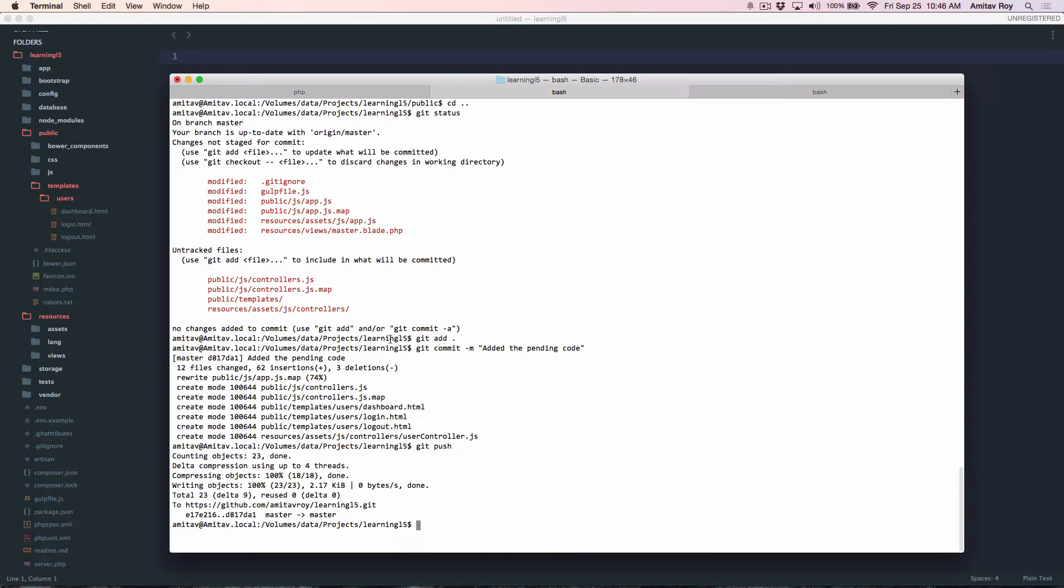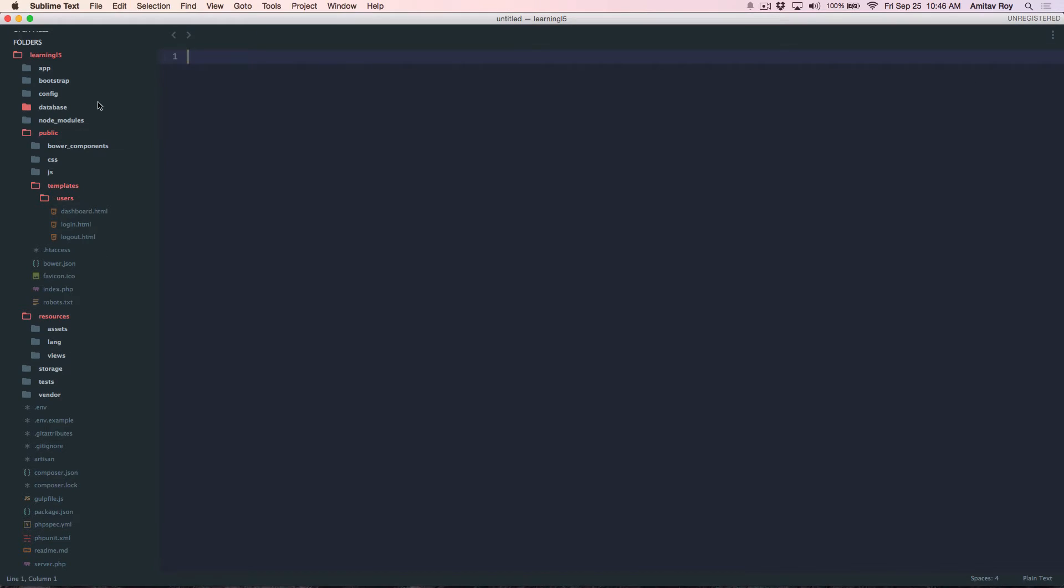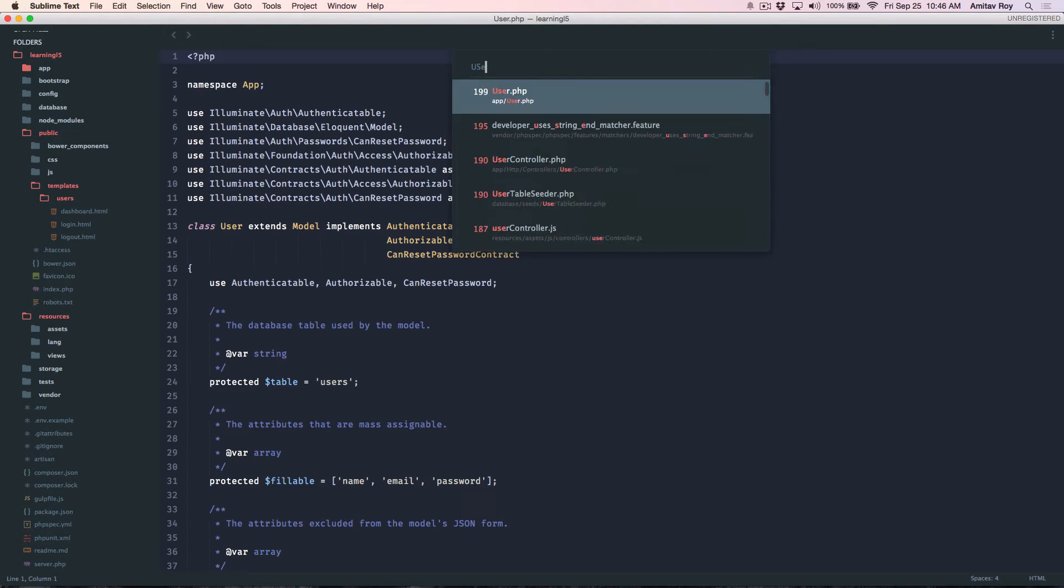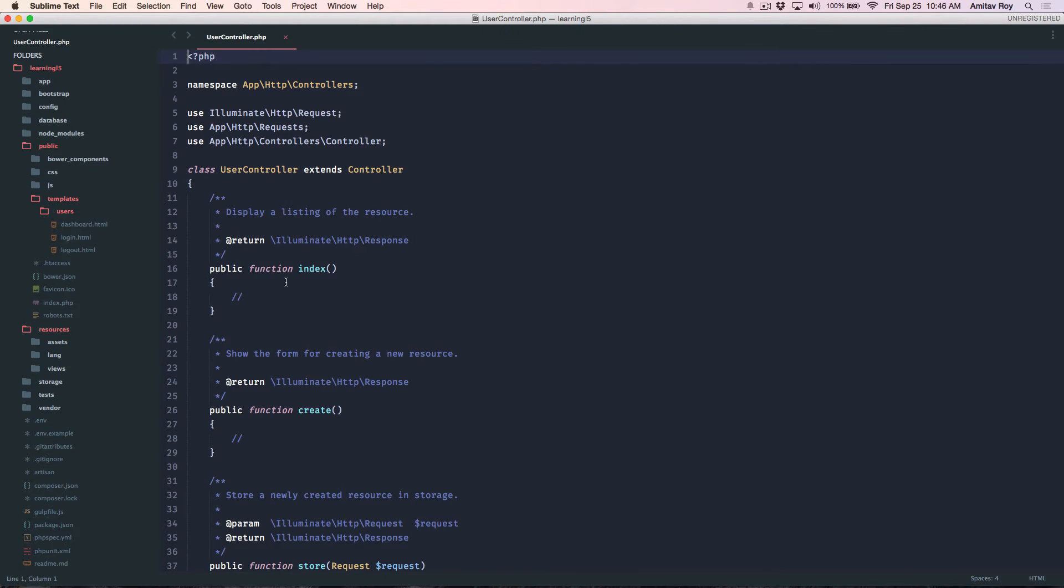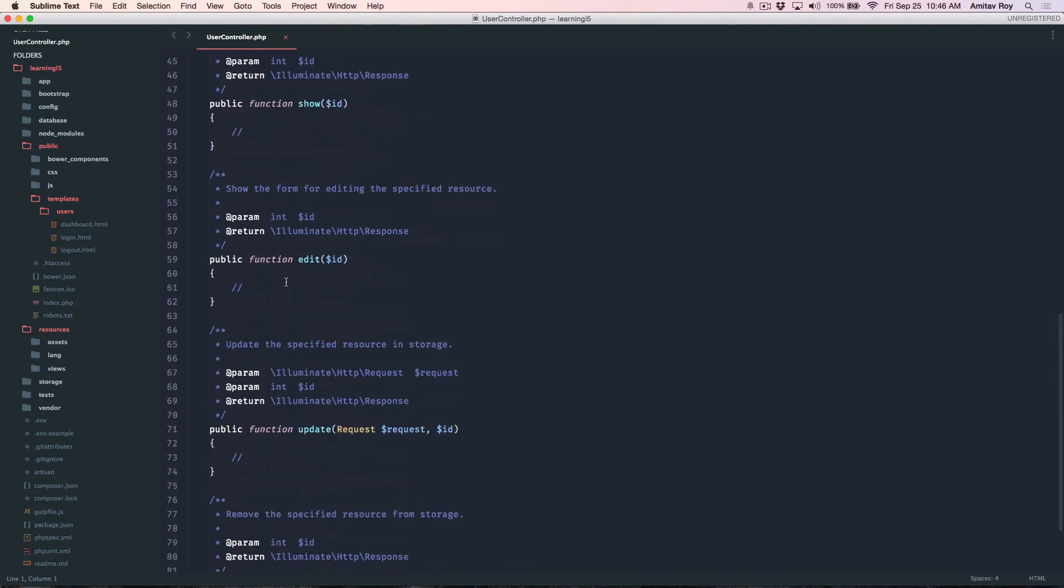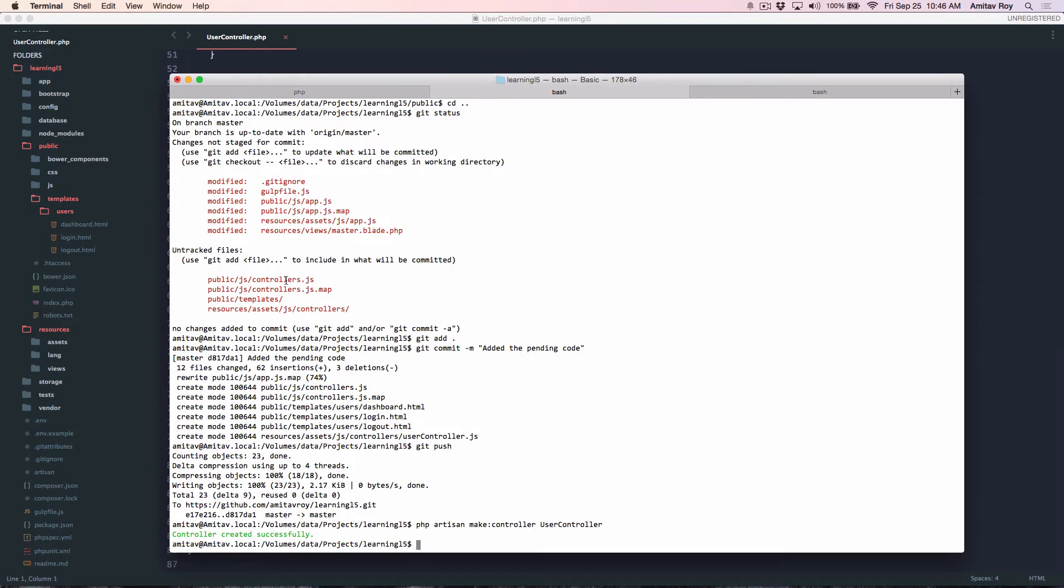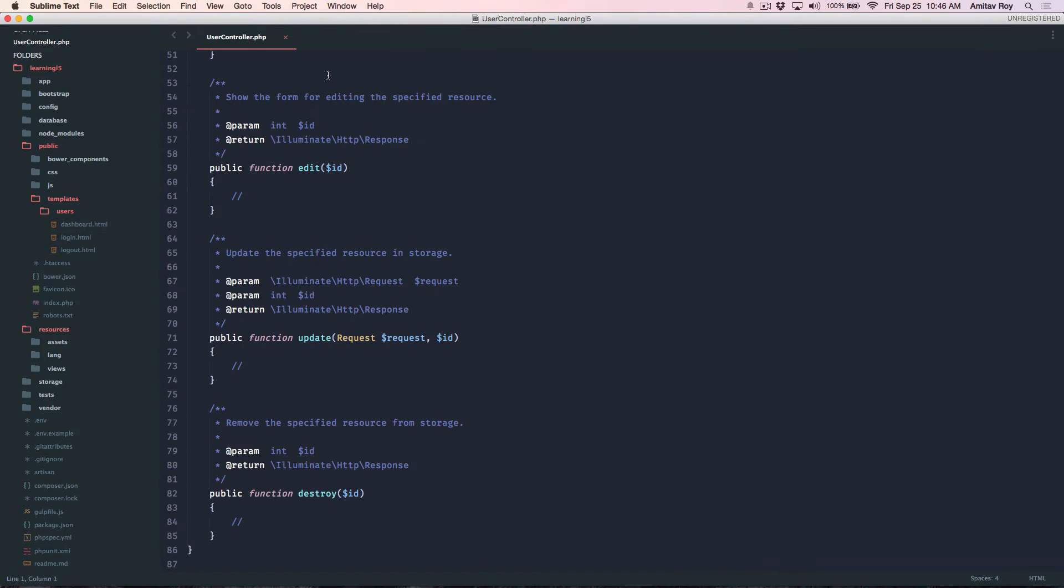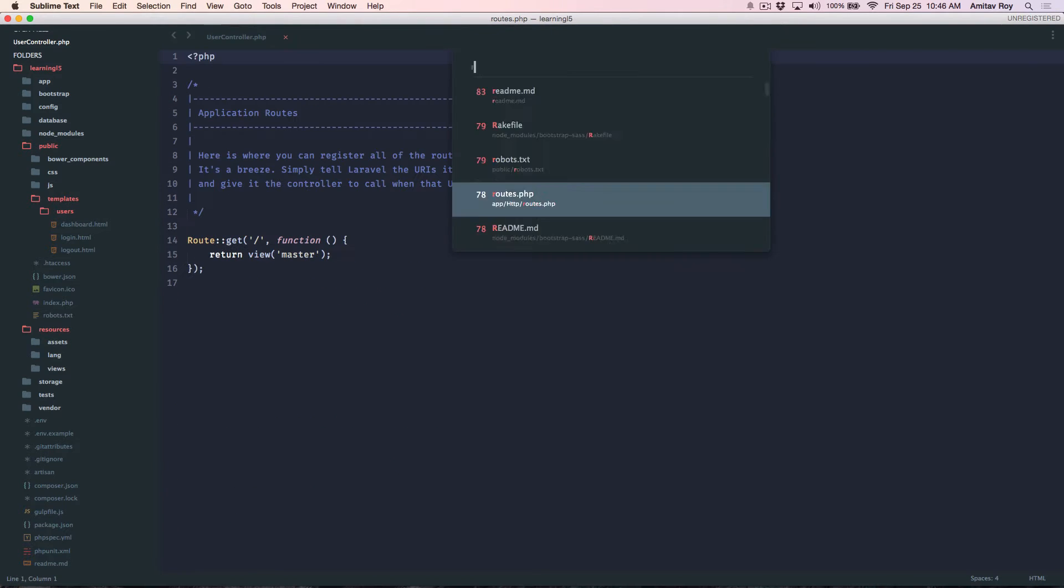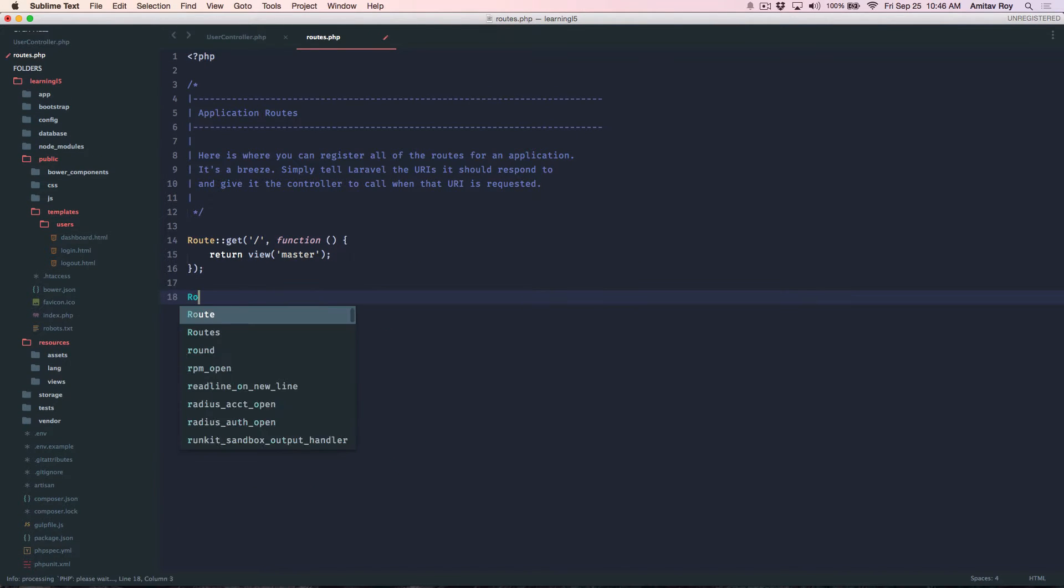So I'll say PHP artisan make controller UserController and then I should get that with the basic stubs. If you see the route list, I'm sorry I need to define that in my route.